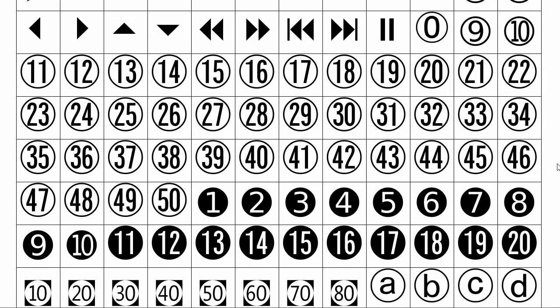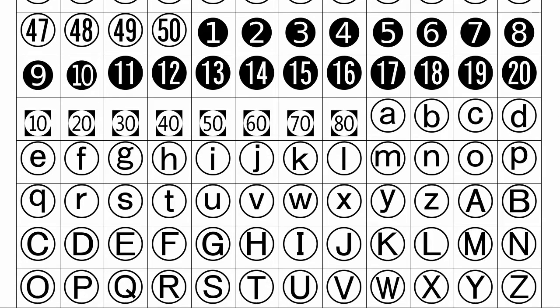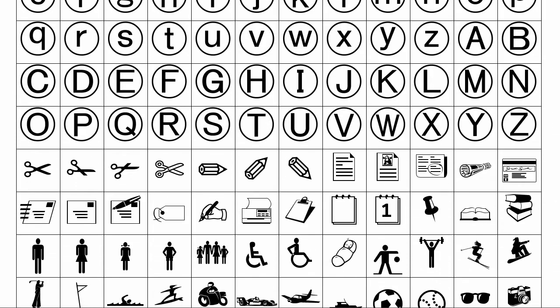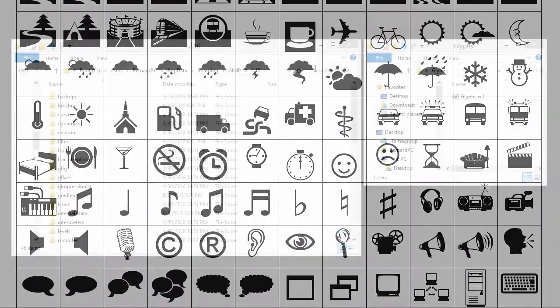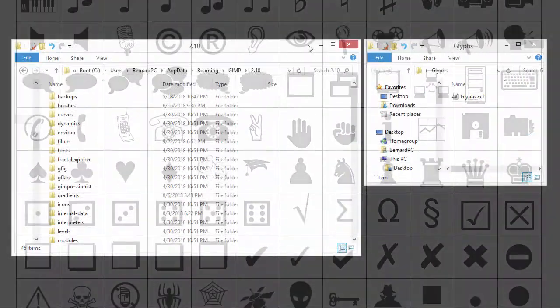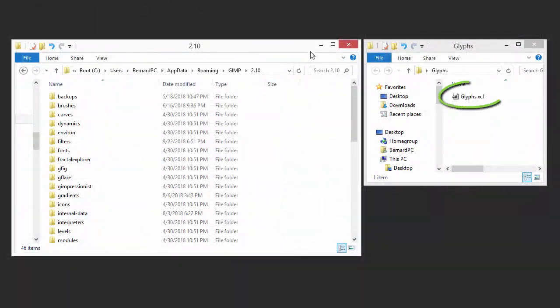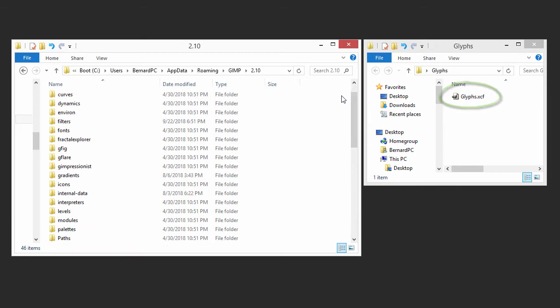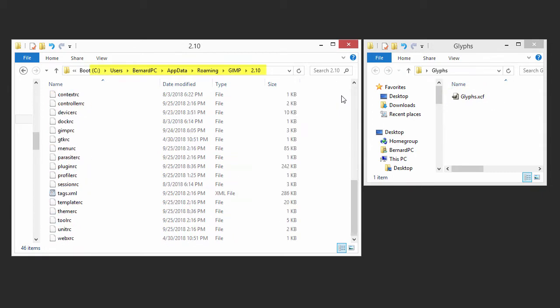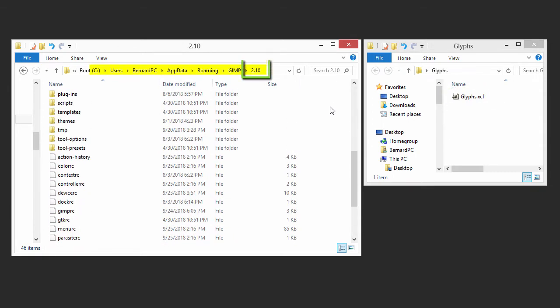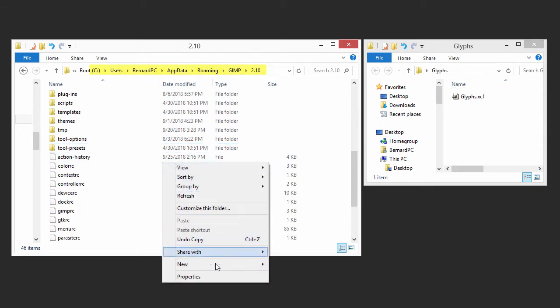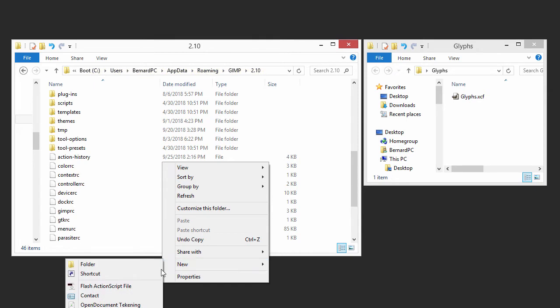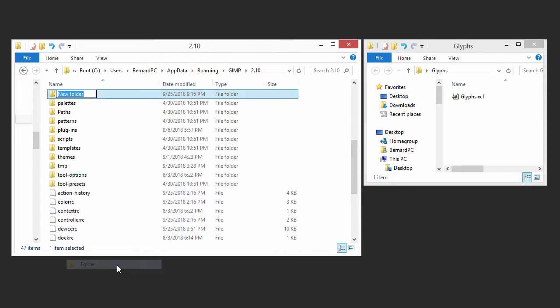Download the file that comes with this lecture, called glyphs.xcf. I am going to place this file in the 2.10 folder and I will create a new folder called Glyphs.